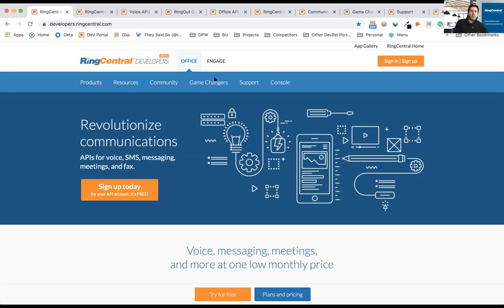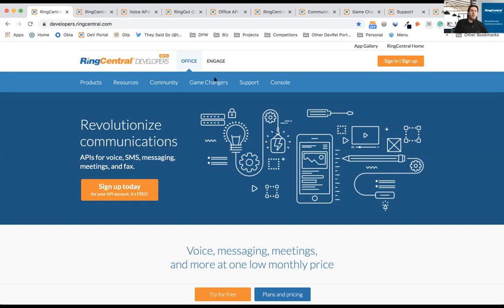It does. So Avaya Cloud Office is officially powered by RingCentral. Everything that you can do with the APIs that we provide is designed specifically for Avaya Cloud Office to allow you to manage those capabilities. The only capability that is going to be limited is SMS outside North America. So if you're in the UK, SMS is currently not available. But within North America, that feature is.